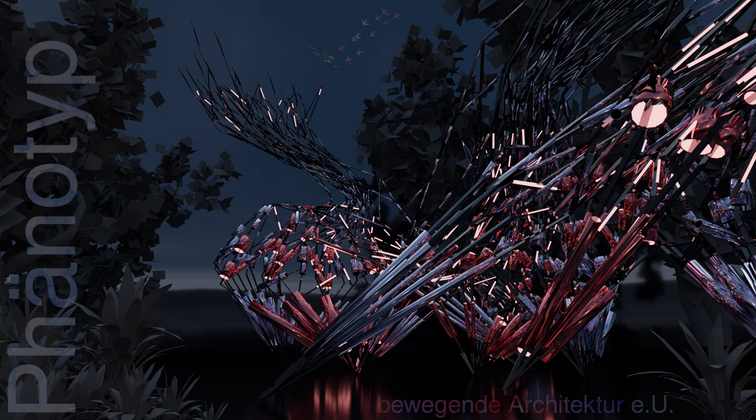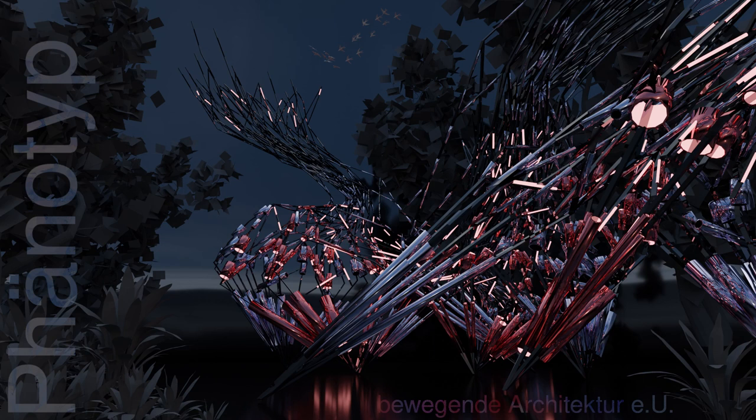The second idea is that Phenotype is also able to analyze kinematic structures. So the idea is to see when a structure is moving where there are weak points and how to avoid them, how to optimize the structures.